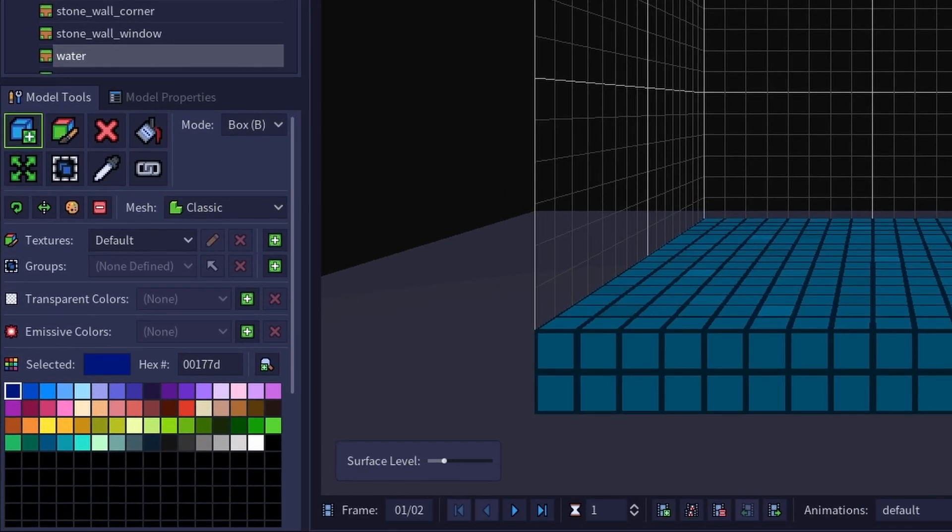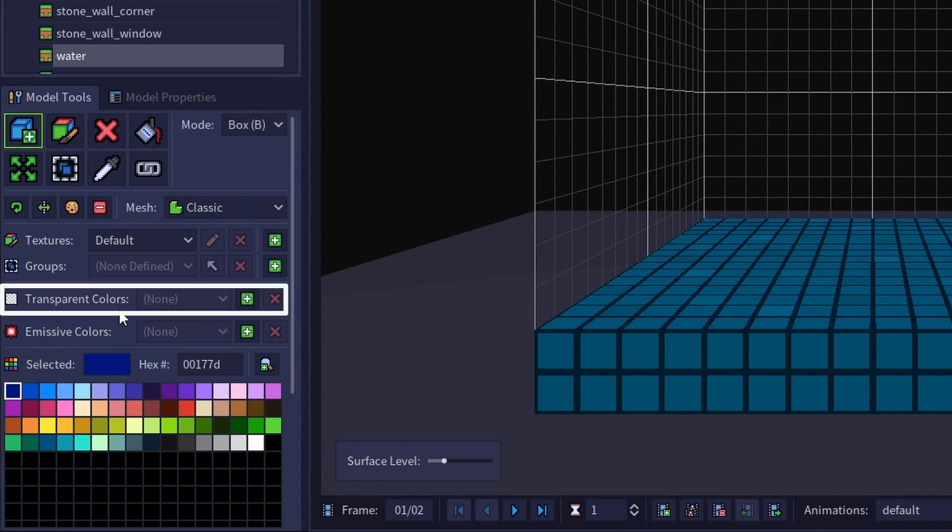The transparent colors option is located here in the model tools panel. And since there aren't currently any transparent colors in this model, the dropdown is grayed out.